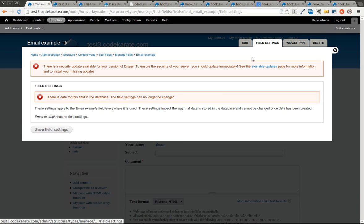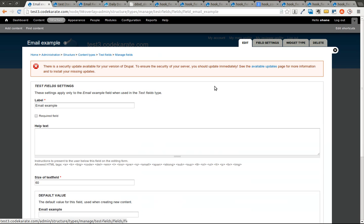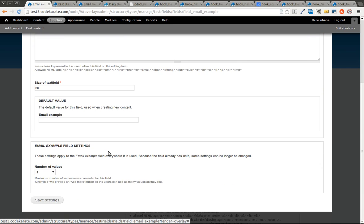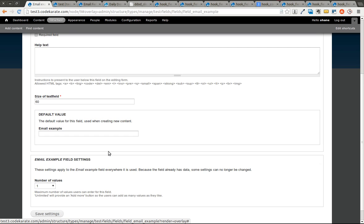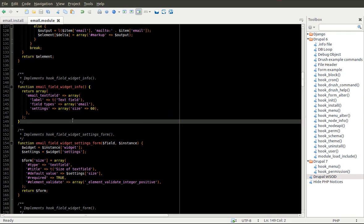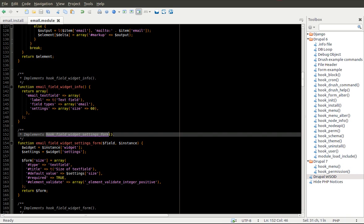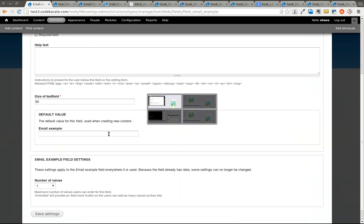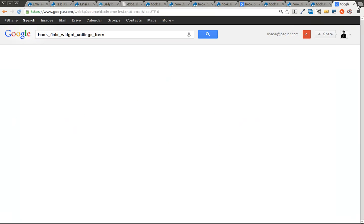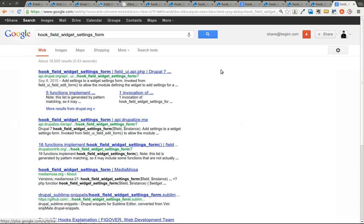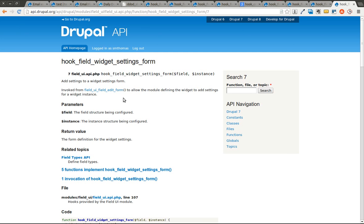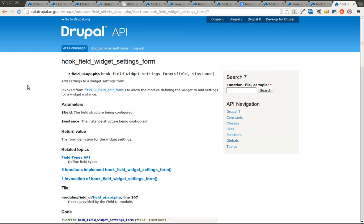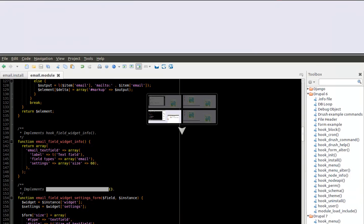Again, we're not going to modify the original module. Just know that you can play around with that and see how that works. If you go into the edit, this here corresponds in this hook_field_widget_settings_form, which we'll take a look at first. But it's going to correspond to this form in some way. Take a look at hook_field_widget_settings_form. It says add settings to the widget settings form. Pretty straightforward. The api.drupal.org pages for these different hooks are going to be extremely valuable when you're trying to learn this information.